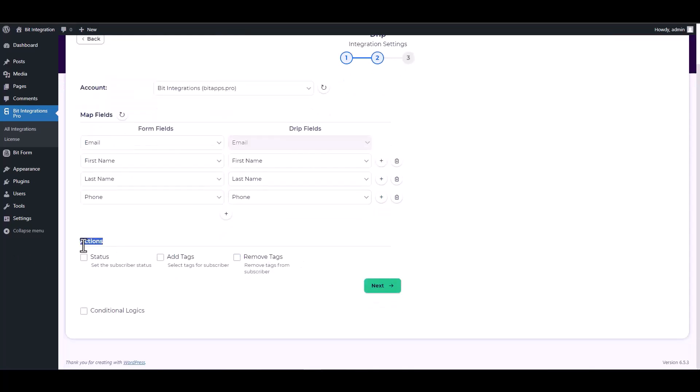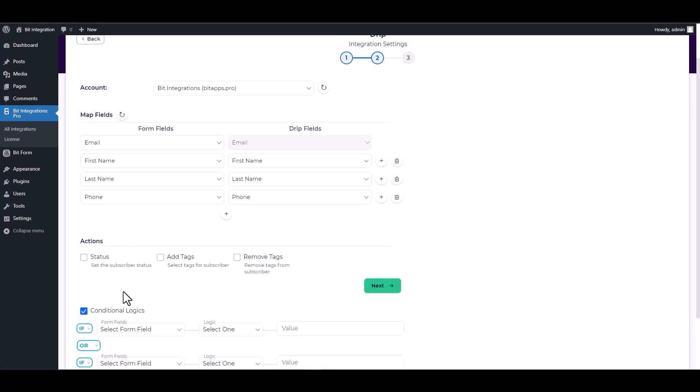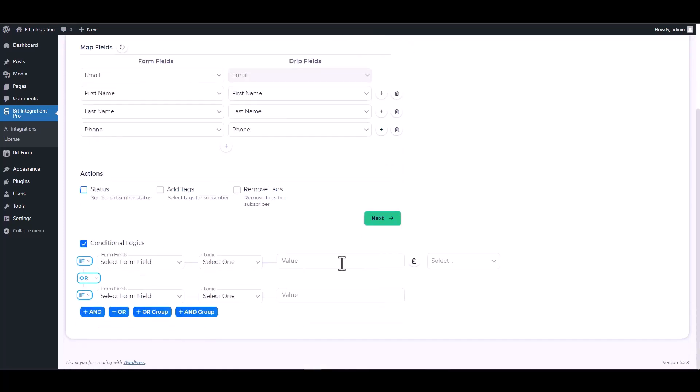Here are some advanced features in Actions and Conditional Logic. You can use them for your requirements.